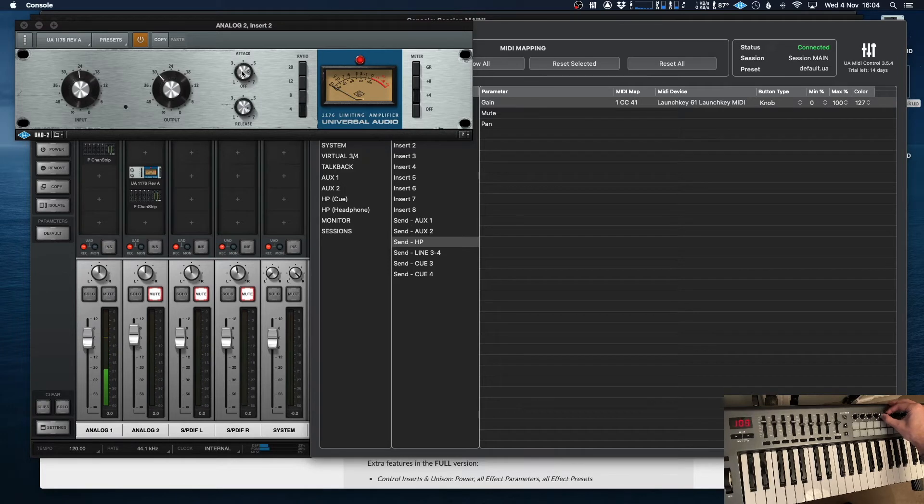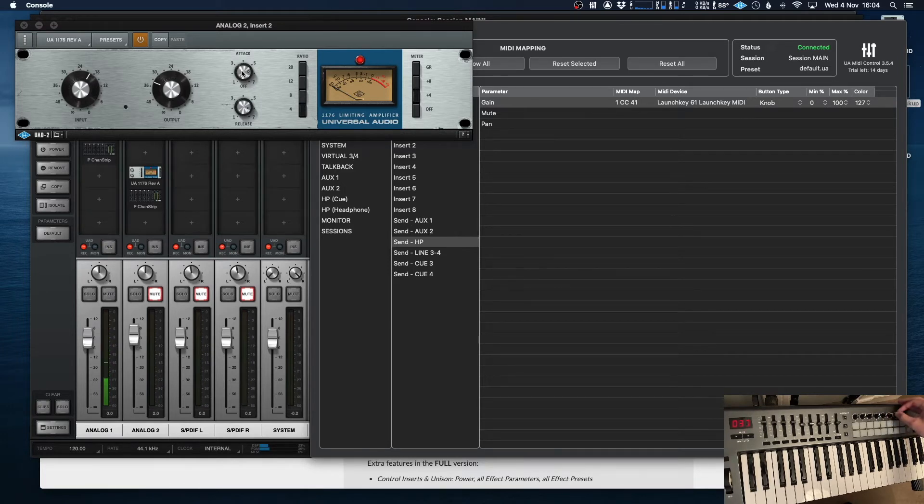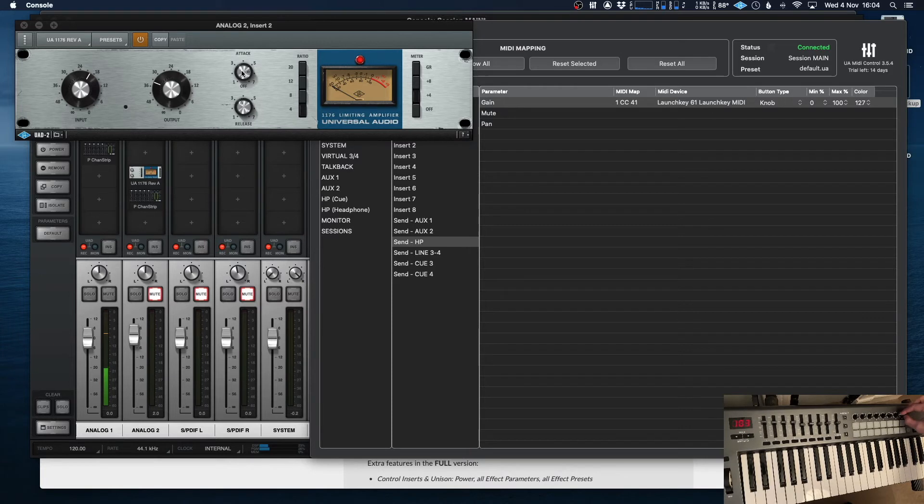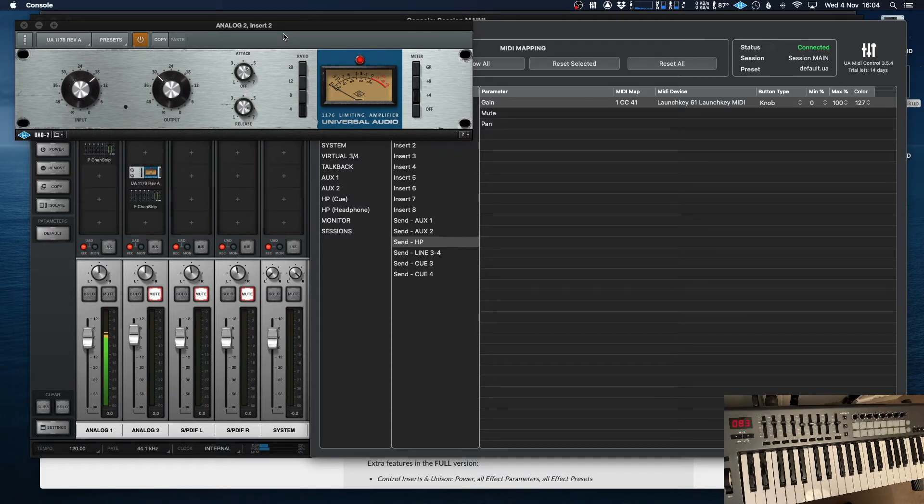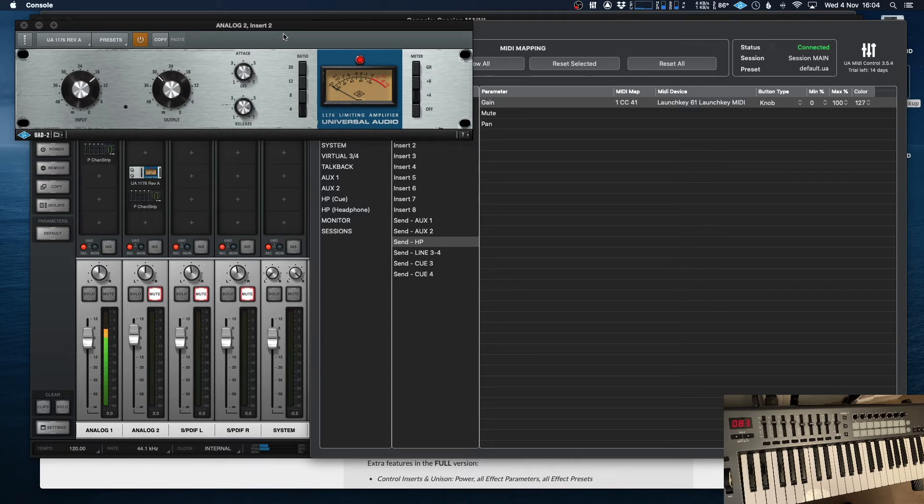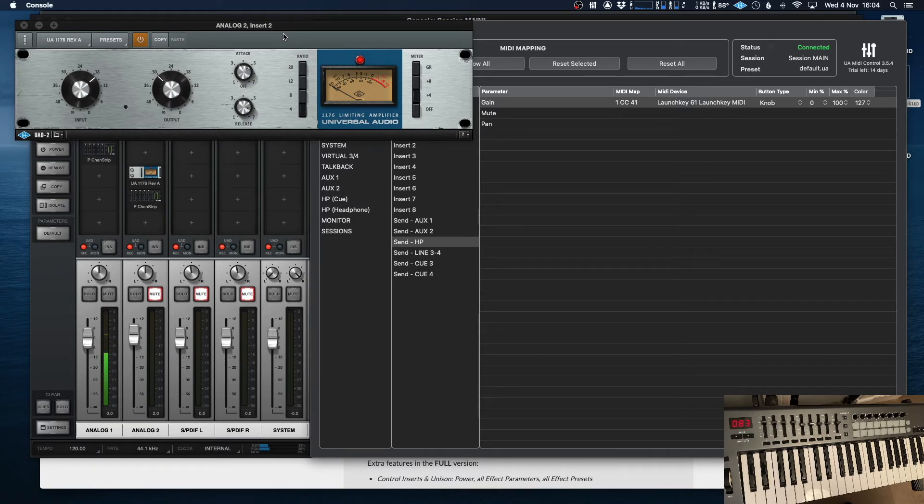I'll show you what I've got set up in this case. We've got input, output, attack and release. Nice and easy, no fuss, hands-on and wonderful. Now I've only got that mapped to one device, but with multiple setups, you might want to set that to control effects on two different insert slots, especially if this is something that you need to be controlling on the fly.